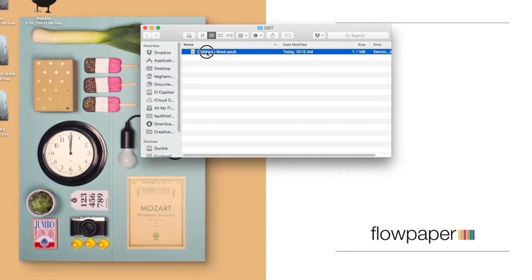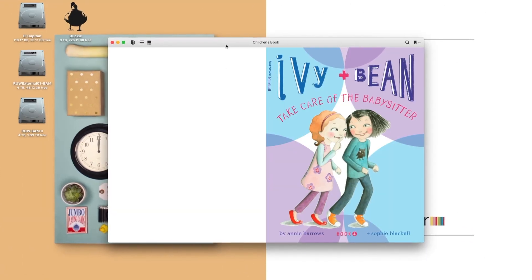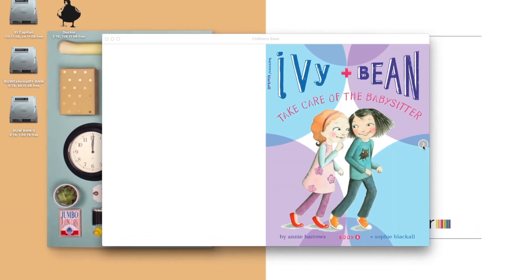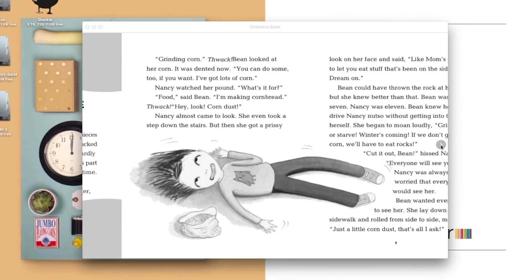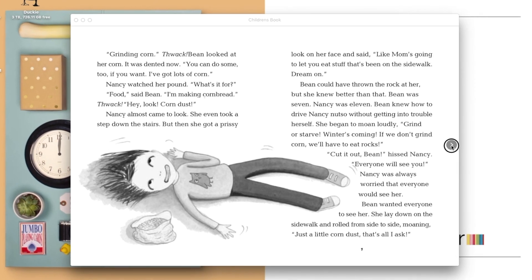Let's take a look. Now I can browse the publication inside of iBooks. Looks great.